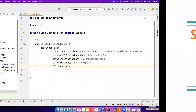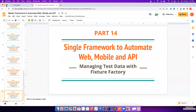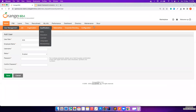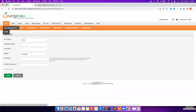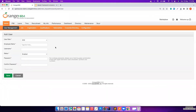In the previous video, we were automating this particular website. We wanted to navigate to the users page and inside the users page click on the Add button, and we had to find the elements for that. That's where I left off in the previous video.